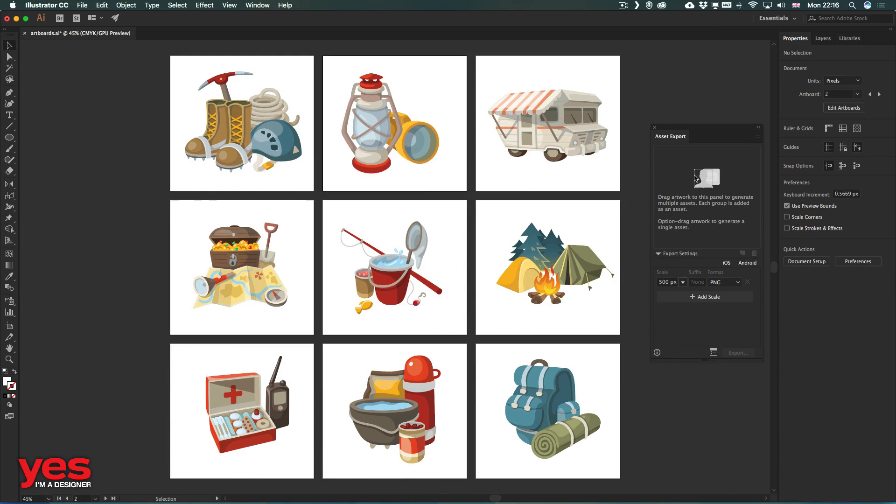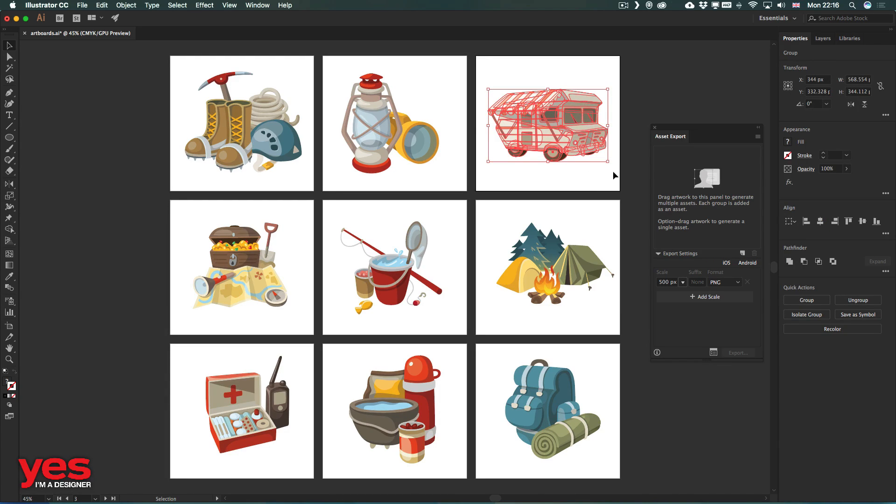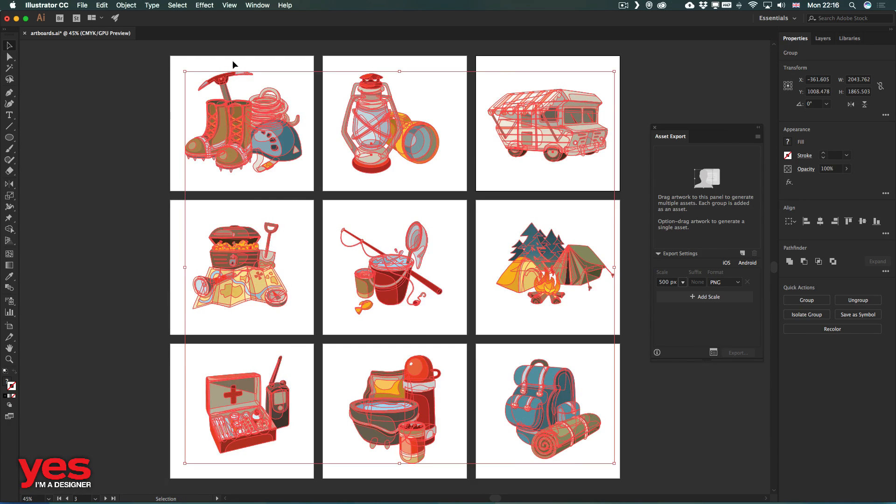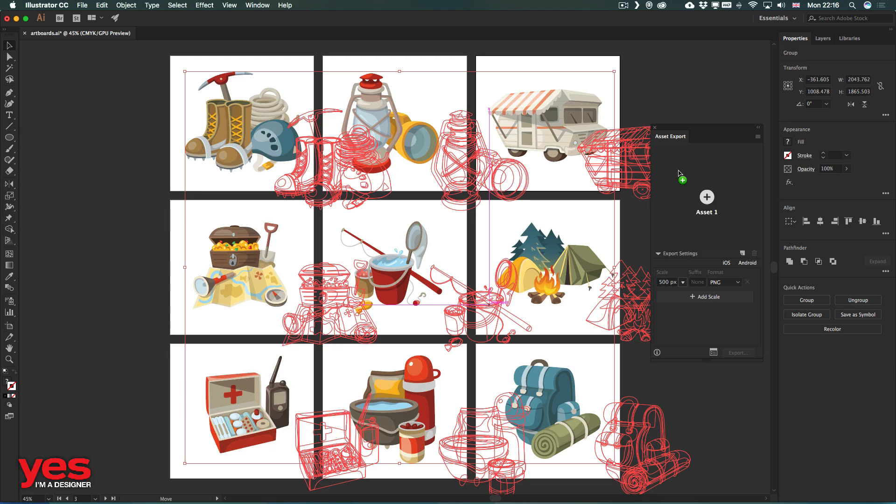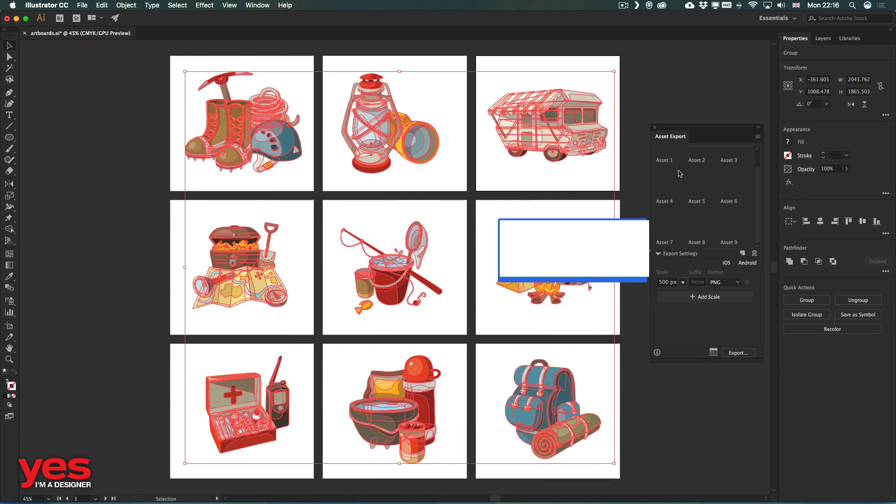And that also can help us to export them individually, even without relying on artboards, simply by selecting all of these elements together and drag and drop them here into the asset export panel,